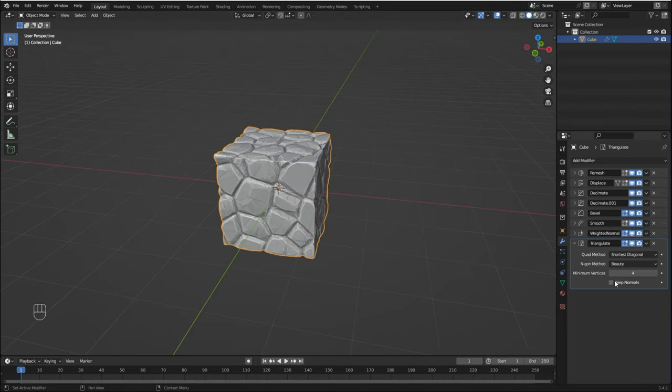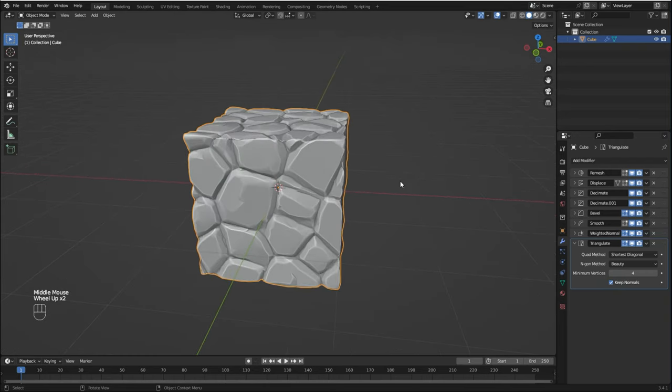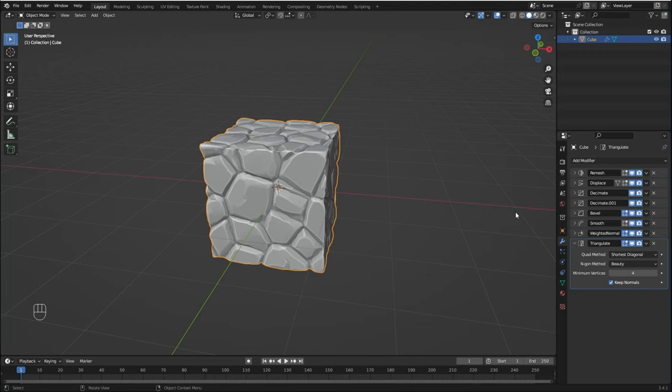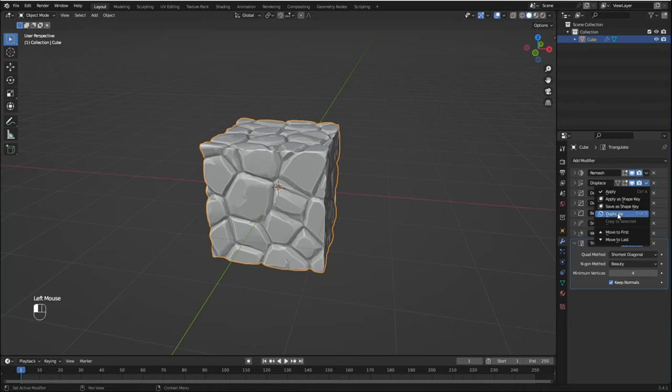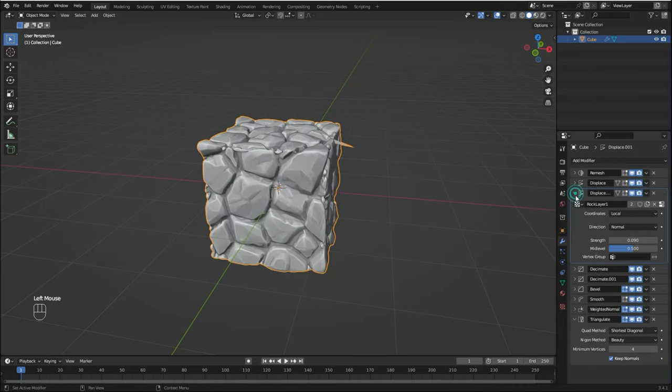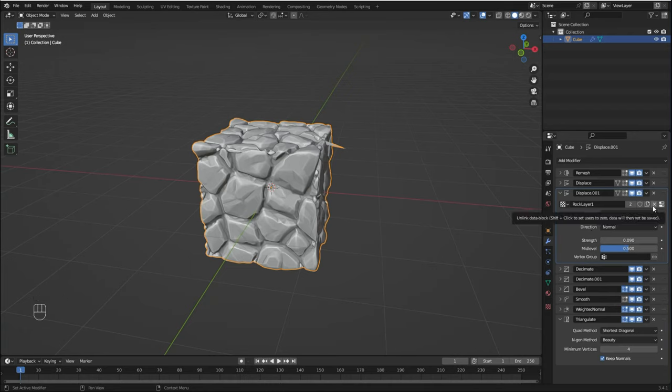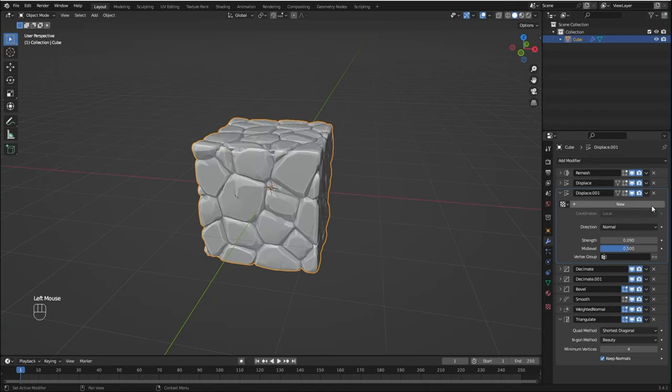We need to enable Keep Normals so it looks good, but I think we can make it look better. I'm going to add another Displace modifier to add more details to it. What I'm going to do is click here and duplicate this modifier. I'm going to unlink this texture because we're going to create a new one. Click New.